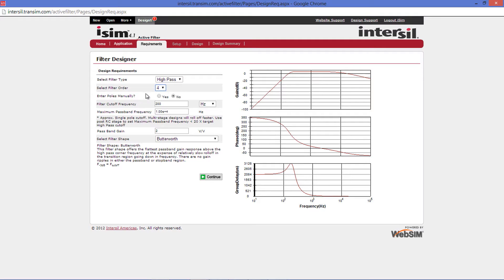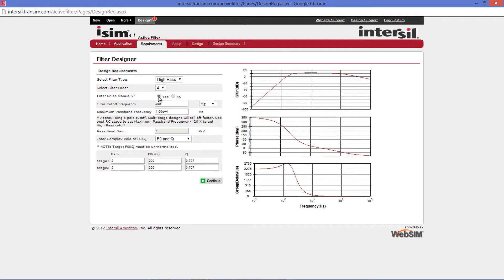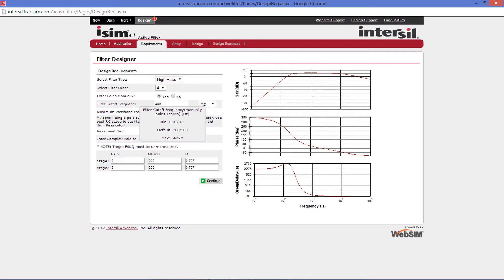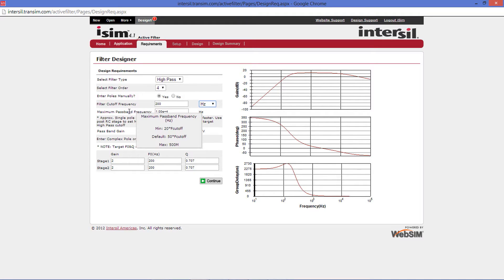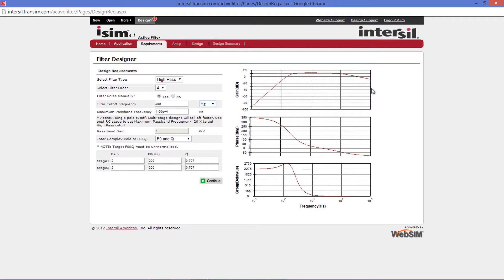The next option below will allow you to enter poles manually or use our semi-automated process. If you select Enter Poles Manually, you will be presented with more options. You can enter your Filter Cutoff Frequency and the desired units and then below that you can enter your Maximum Pass Band Frequency, which is where the gain will roll off at the high-end frequencies.